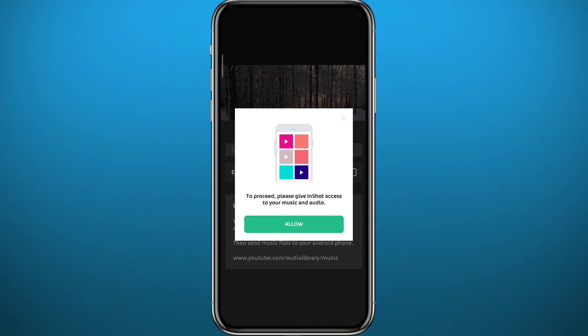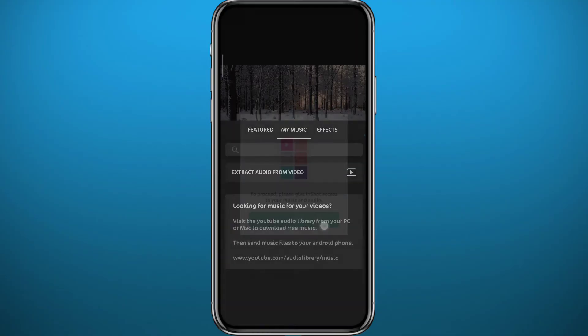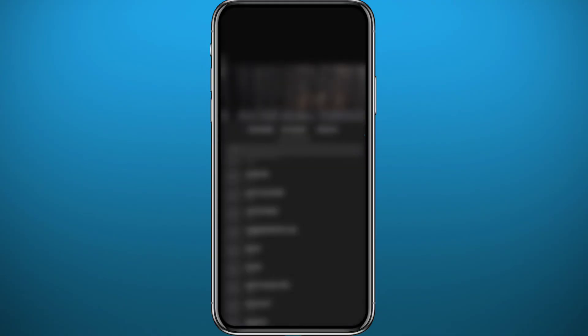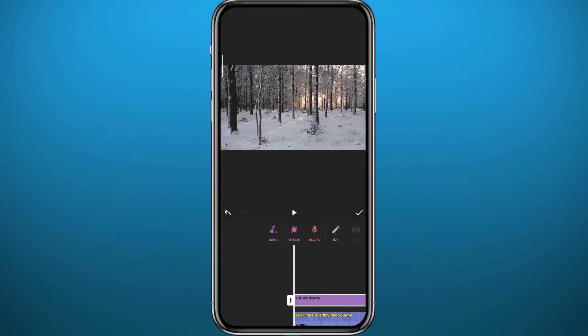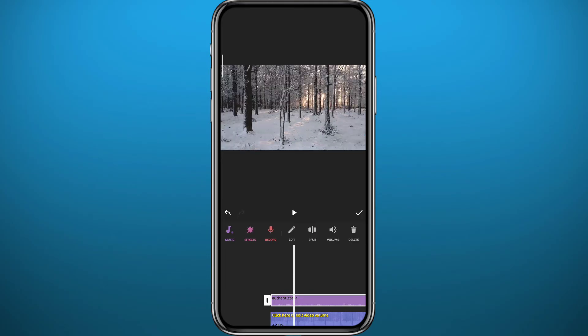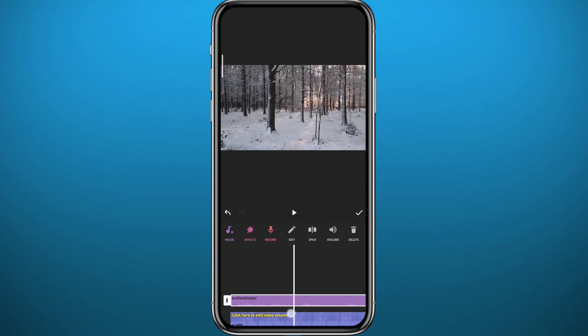Tap right here on Allow and tap on Allow again, and from here you'll find all the audio files on your mobile device. Tap on the one that you want, tap on Add, and you should find it right here.